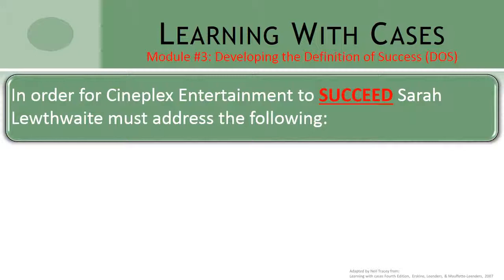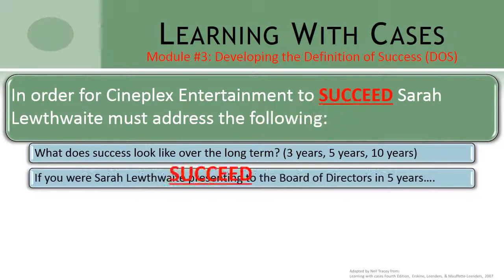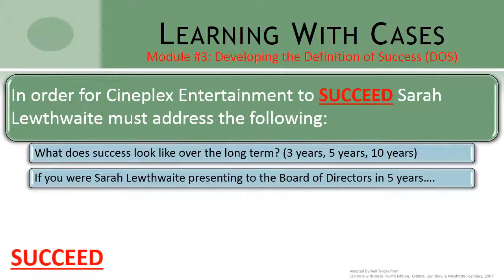It's important to note that it's not enough to simply say 'succeed' — we must define what success looks like. In order to define success, we want to think about the long term. If Sarah were sitting back in her office, or presenting to the board of directors three years, five years, or ten years from now, what would success look like? If she were to pat herself on the back five years from now for a job well done, what would that look like?